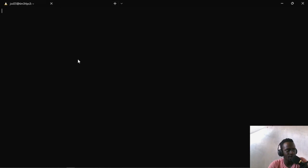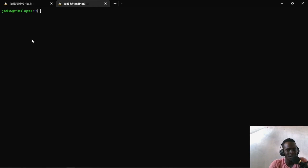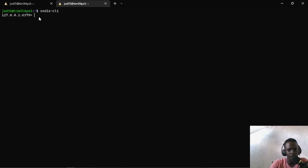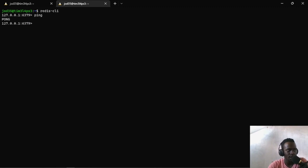I'll go ahead and open up our terminal and open a new tab. I'm using Windows Terminal and Windows Subsystem for Linux at the same time. I'll go ahead and run Redis CLI, and this will establish a connection to our server at port 6379. To confirm whether our Redis server is working, I'll run ping, and this will return PONG, meaning that our connection has been established successfully.